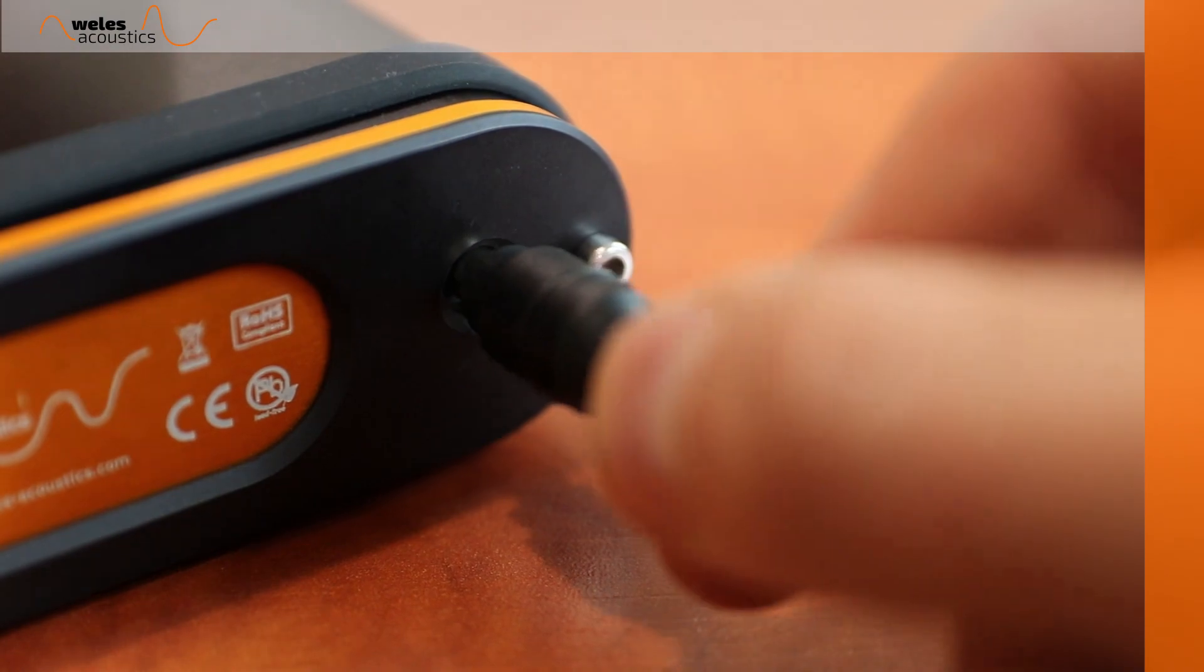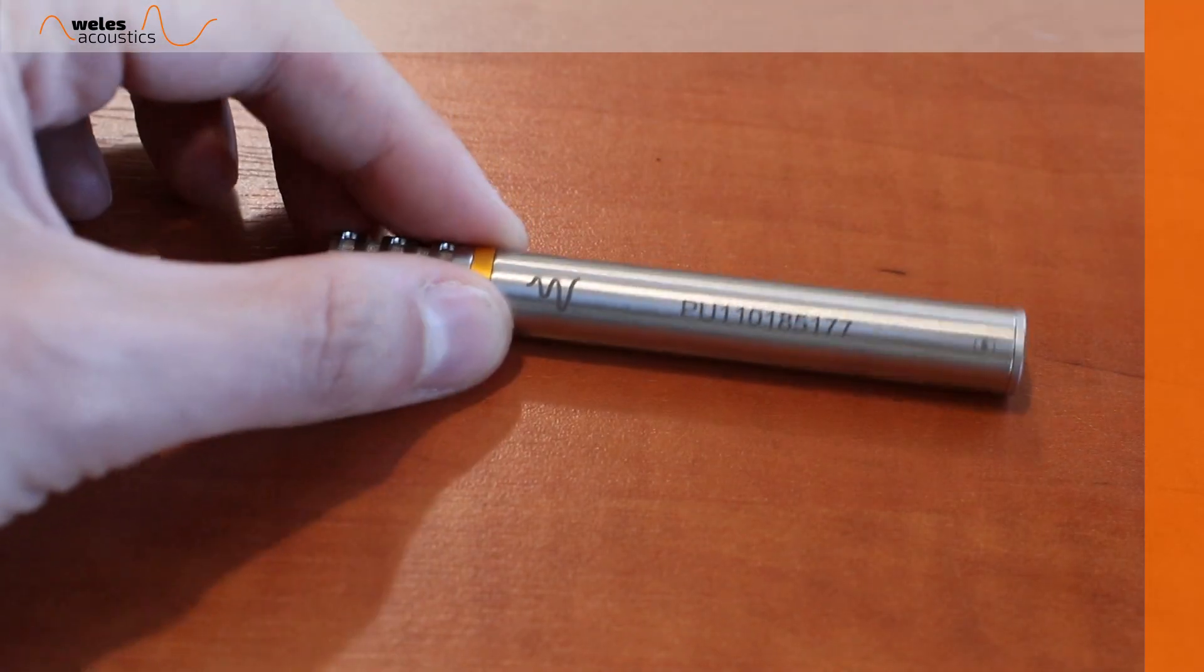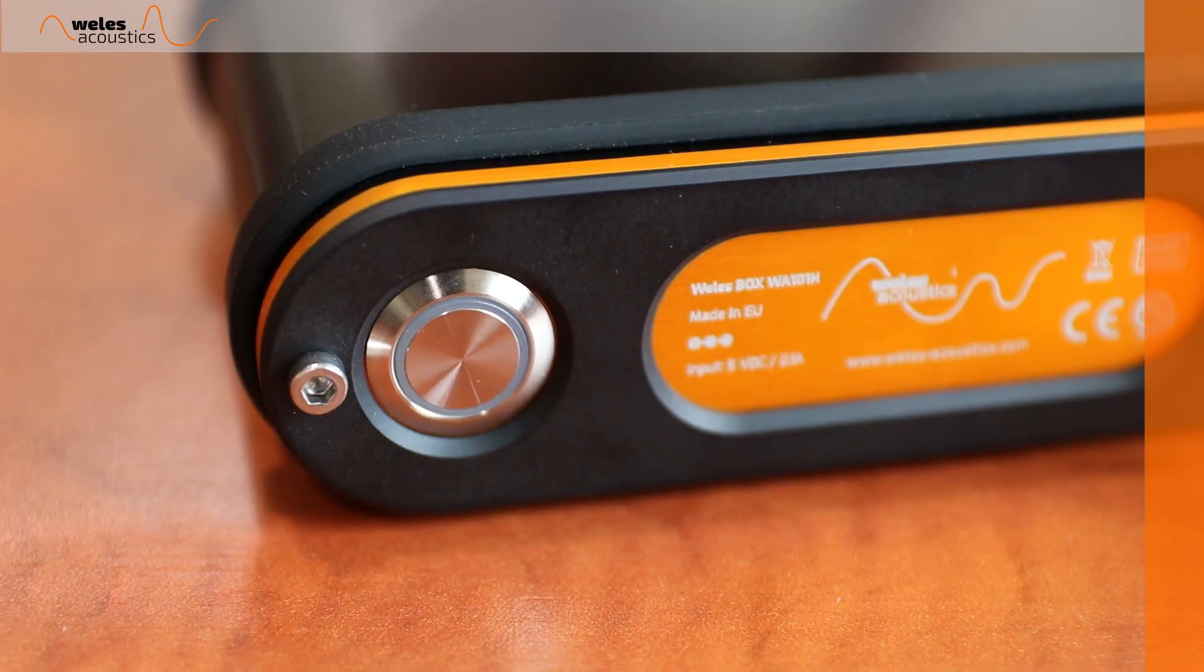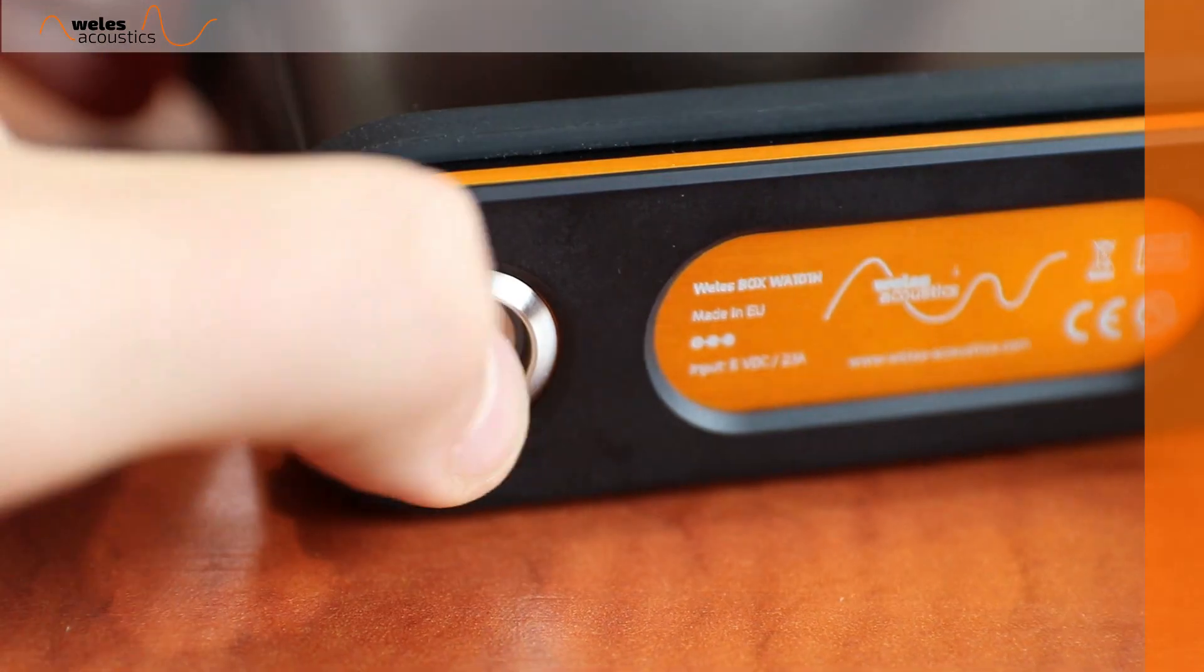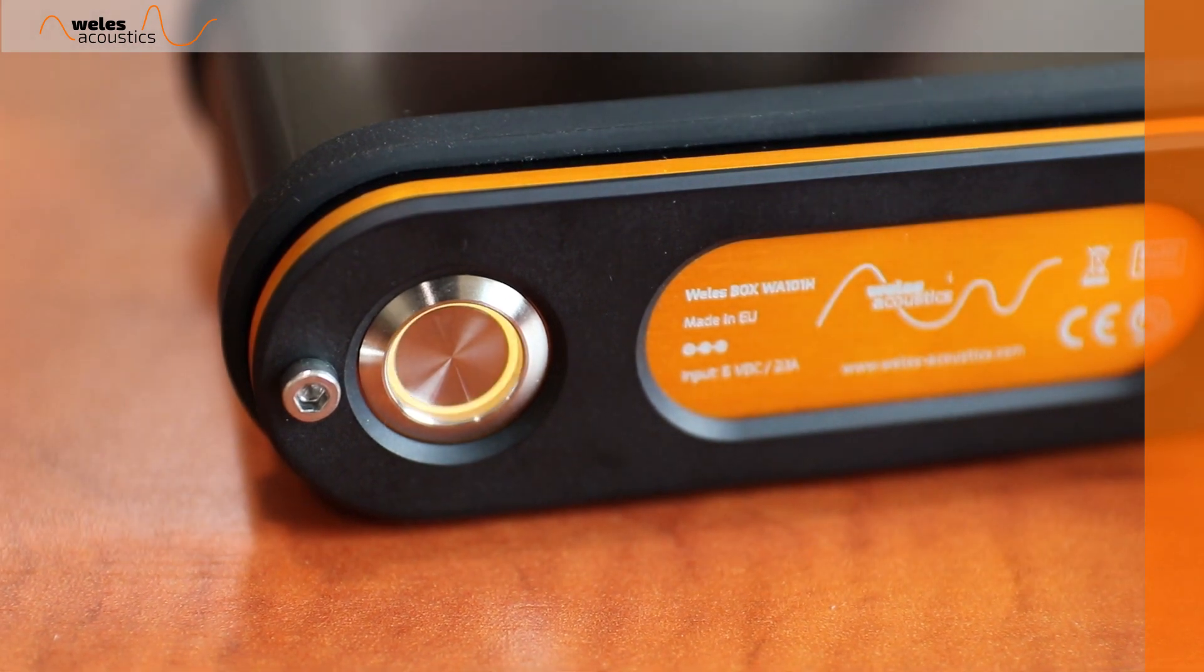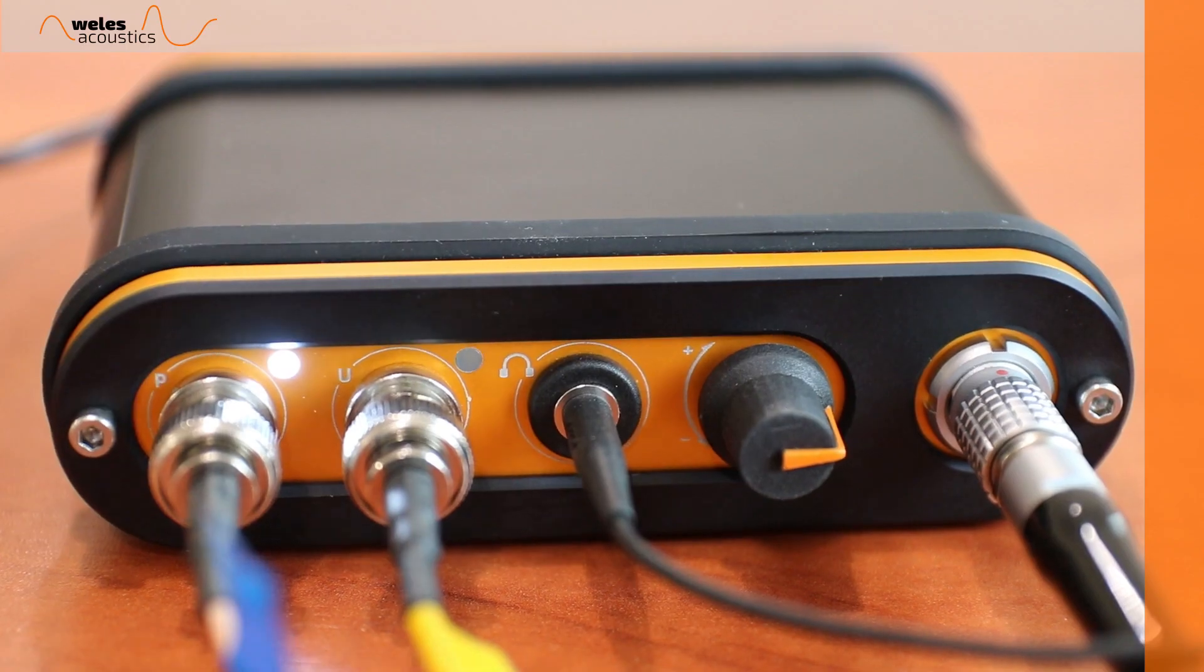The headphones will allow to listen in real time to signals of either sound pressure or particle velocity sensor embedded in our PU probe. Now power on and we are ready to go.